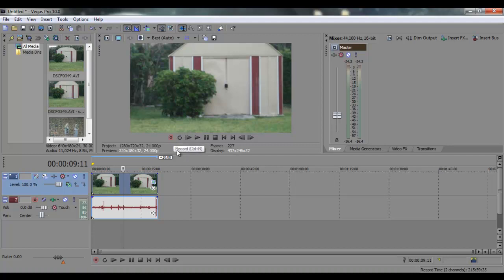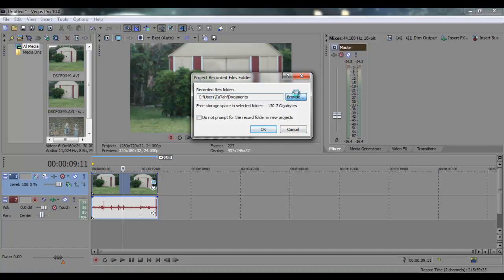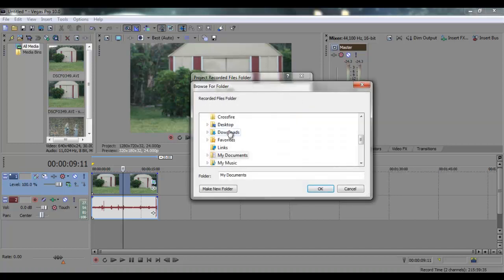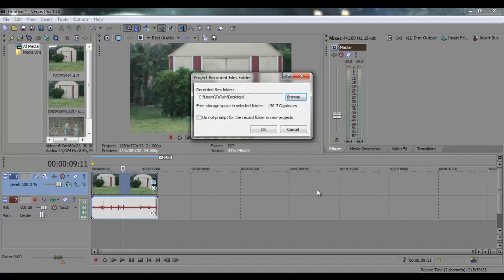You click this red button right here, click that, you put it where you want the recording to be. So my desktop. Press ok, and ok again.